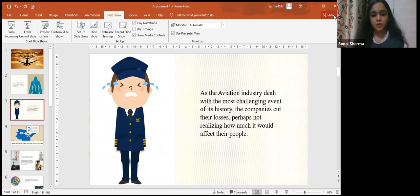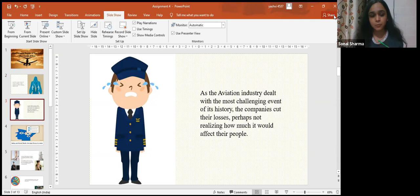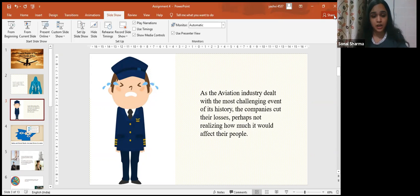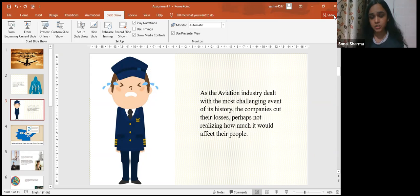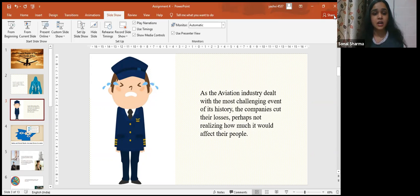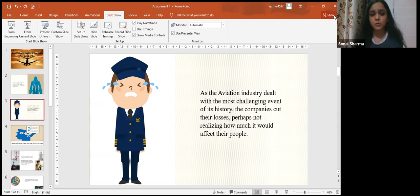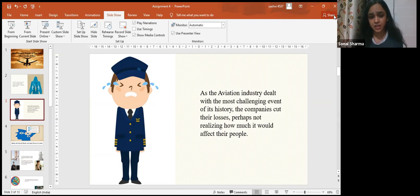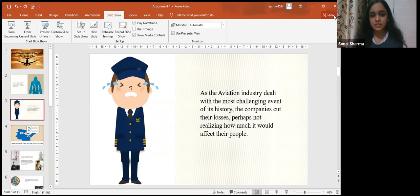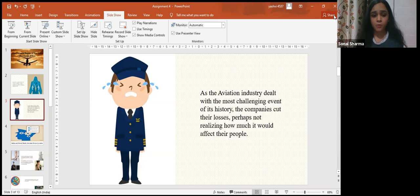Job insecurity, loss of income, potential loss of employment, long and irregular working hours, reduced rest opportunities, and potential fatigue combined with difficult childcare situations at home. As the aviation industry dealt with the most challenging events of its history, companies cut their losses, perhaps not realizing how much it would affect their people.